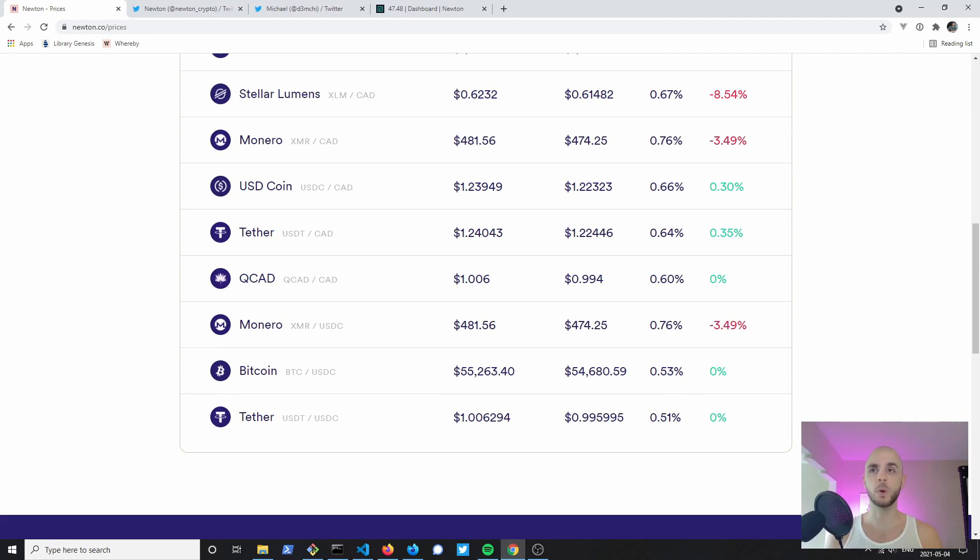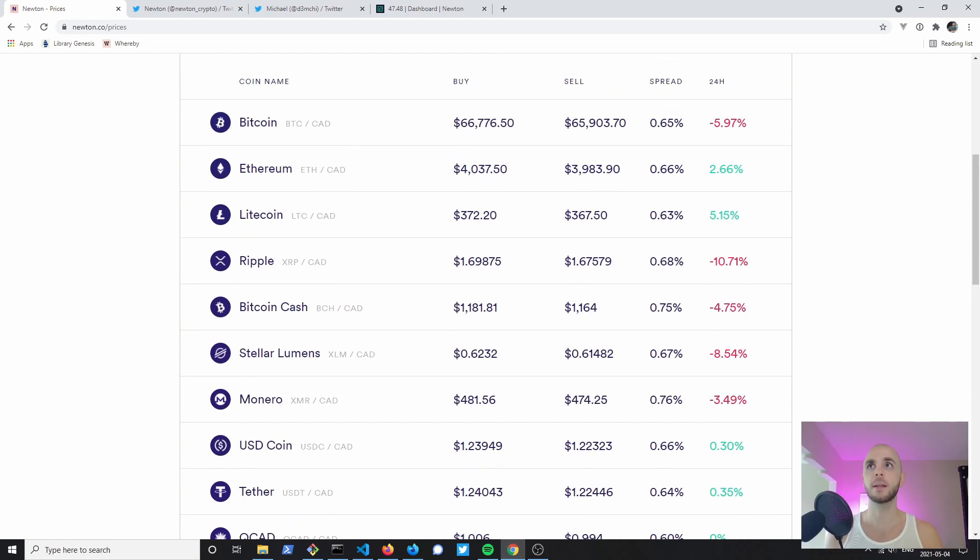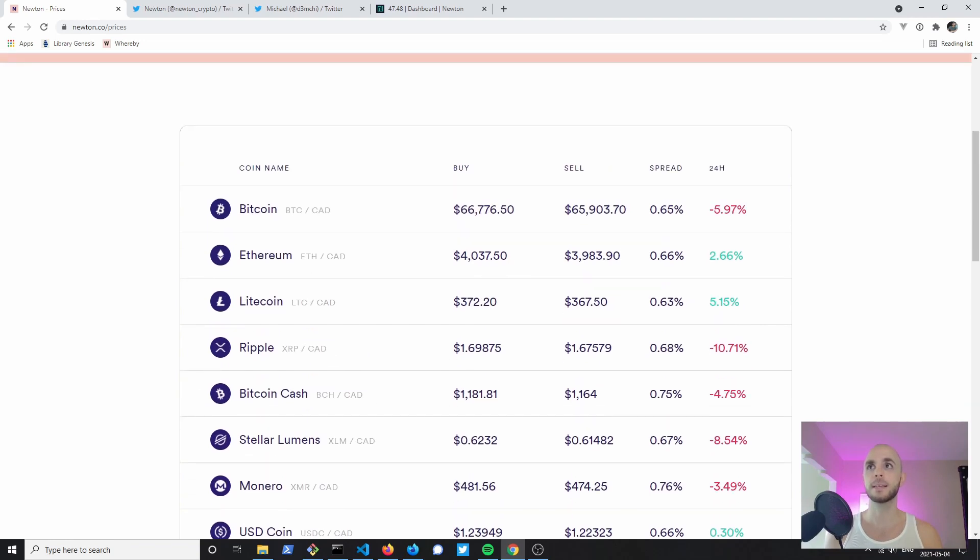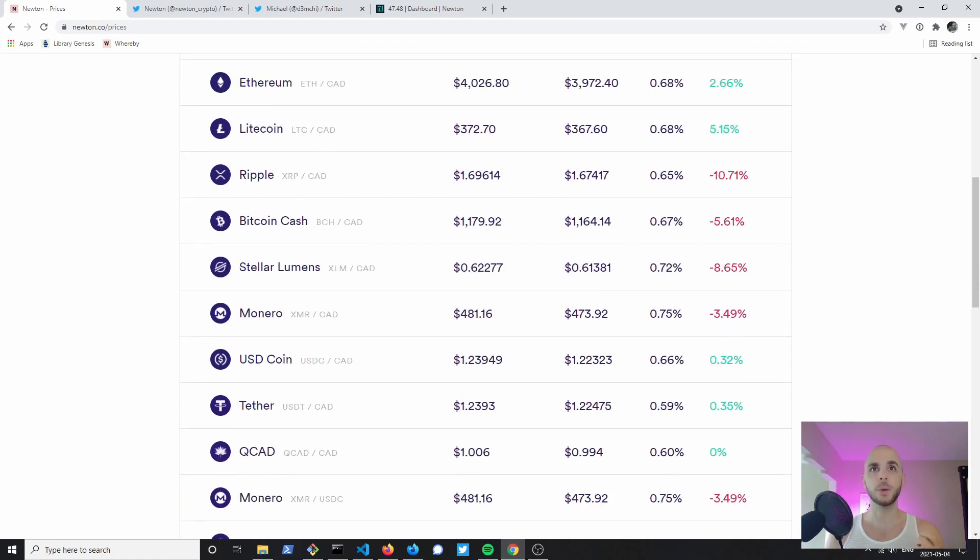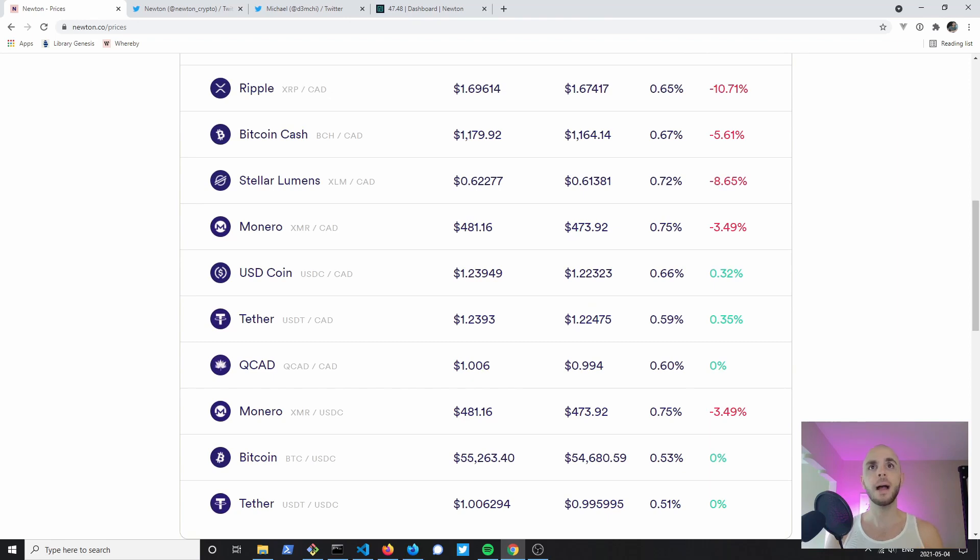If we scroll down here to Bitcoin to USDC, the stable coin, it'll be a 0.53%, so you're saving 0.03% on that trade. Just something to keep in mind when you're trading. We can also see that they offer the same six coins that you can get on Coinberry, but they also include Monero and some stable coins like USDC, Tether, and a Canadian stable coin QCAD.